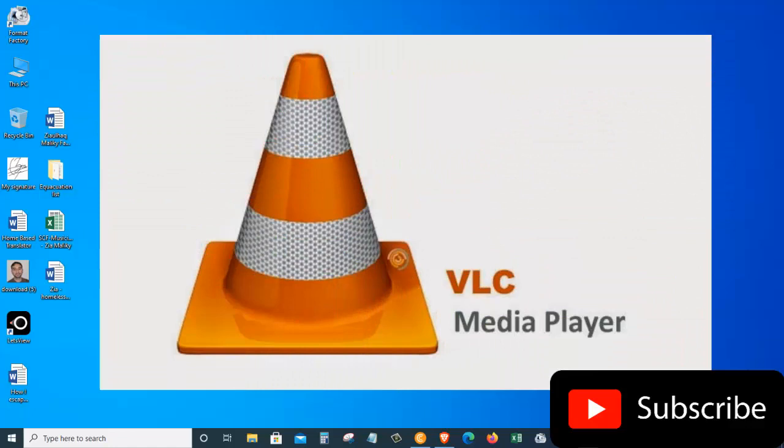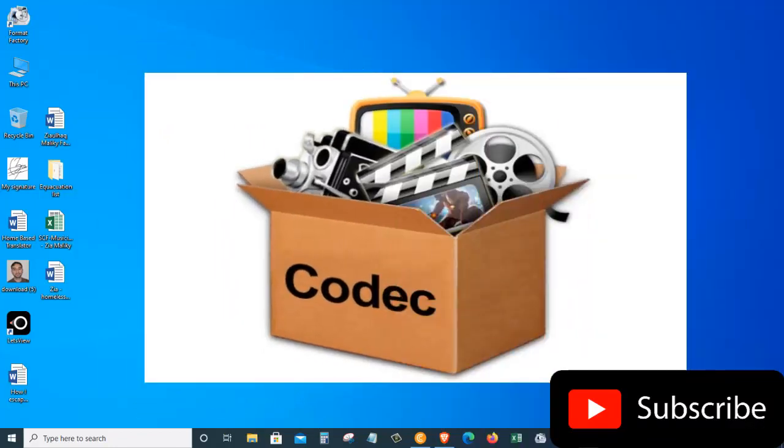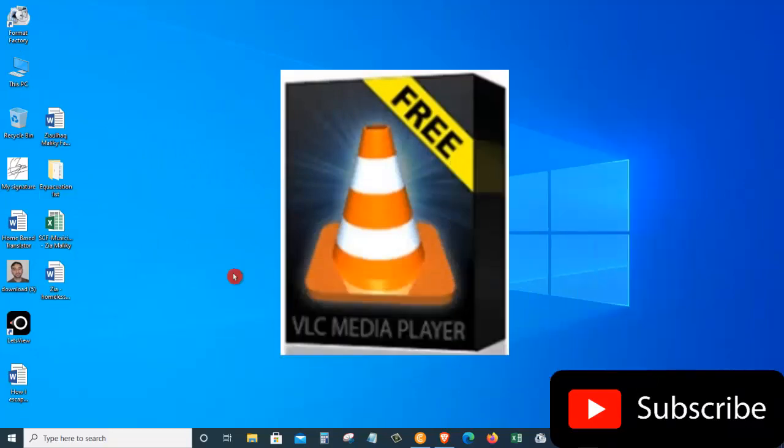The VLC Media Player is by far one of my favorite media players that I use all the time on my computer. You don't have to download any codecs or any other type of script to use the VLC Media Player for converting. It's free, it's open source, and it works extremely well.